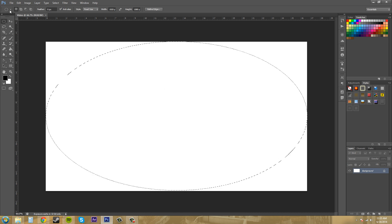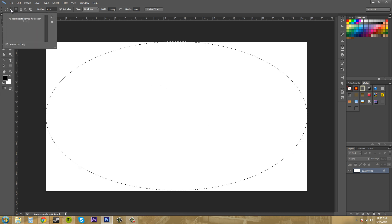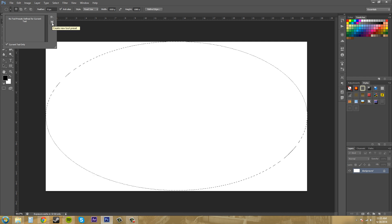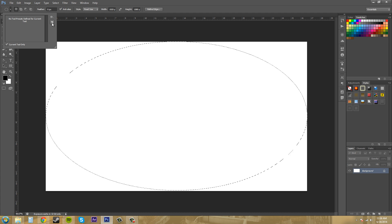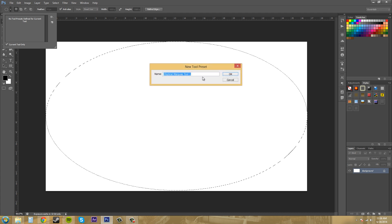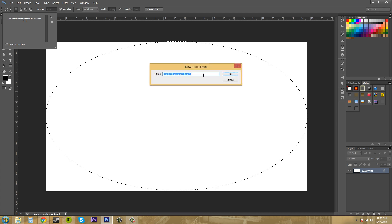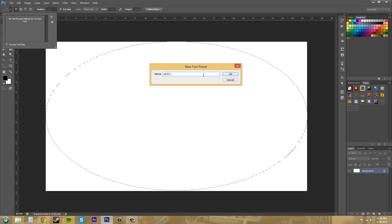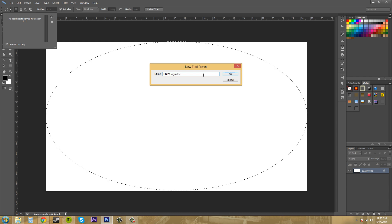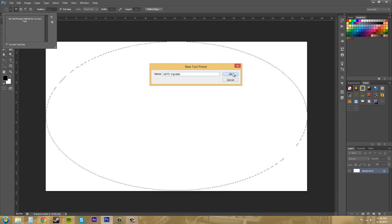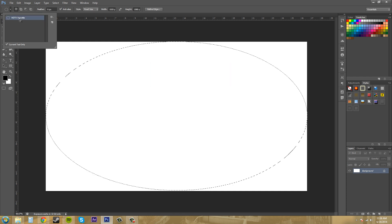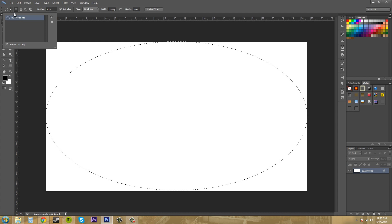Now I'm going to come over to the drop down menu, to this paper thing right here. This is how we create a new preset. I'm going to click on it and I can name this. I'm going to name this HDTV vignette. I'm going to hit OK. And now I have this up here in the preset list.